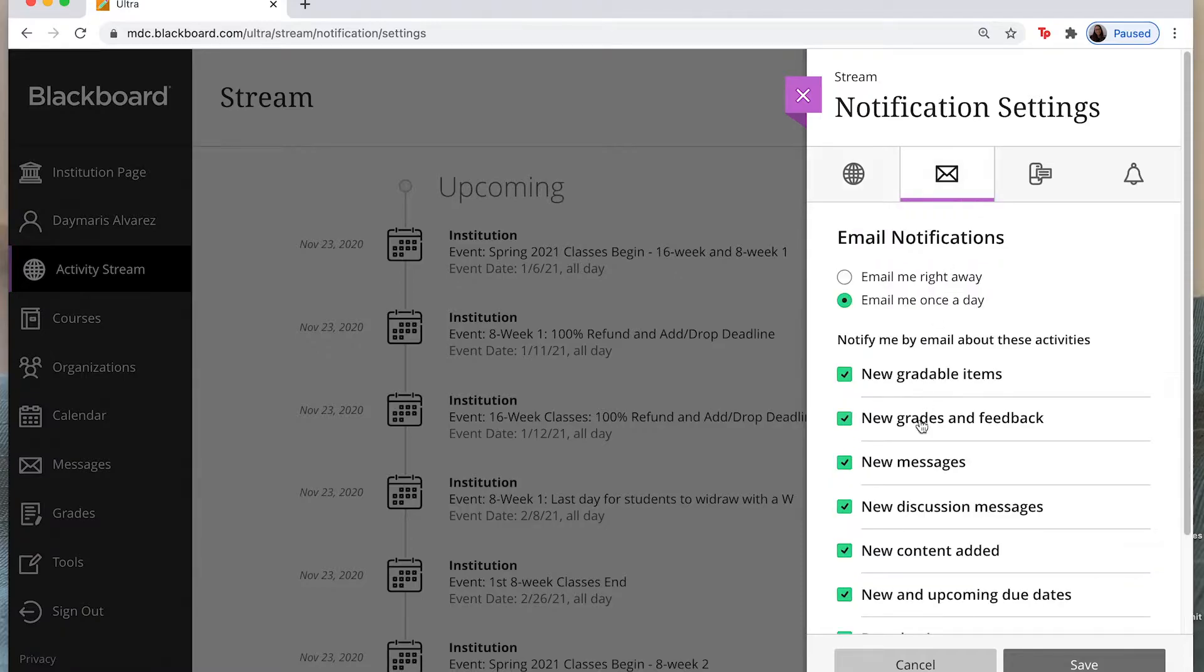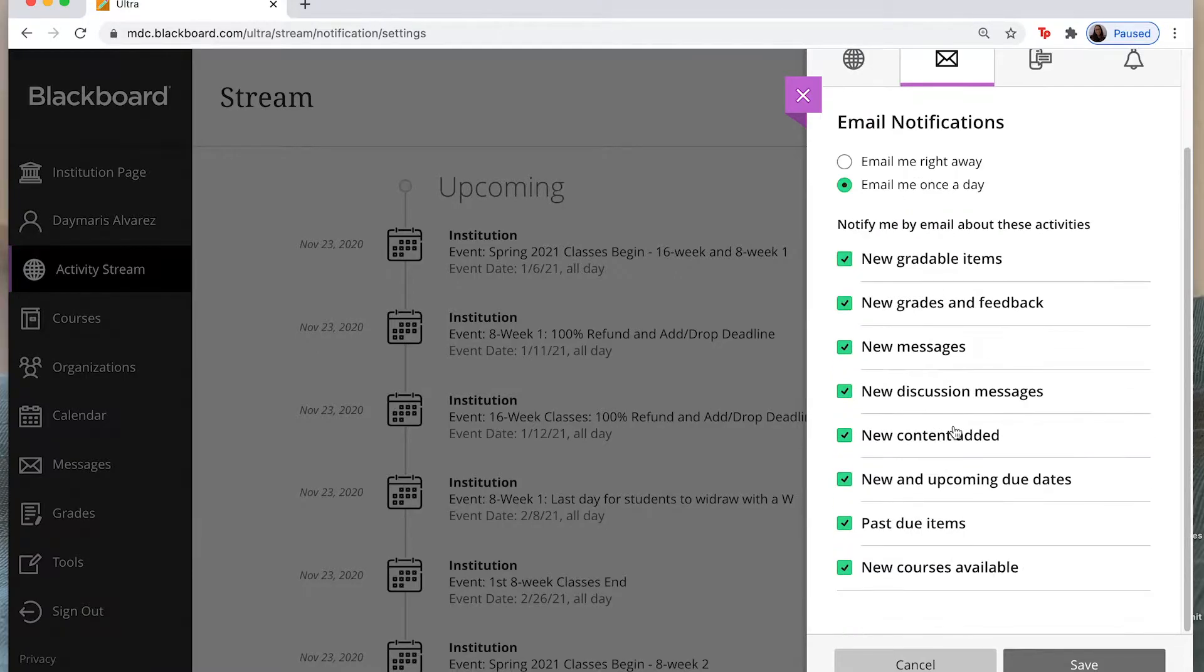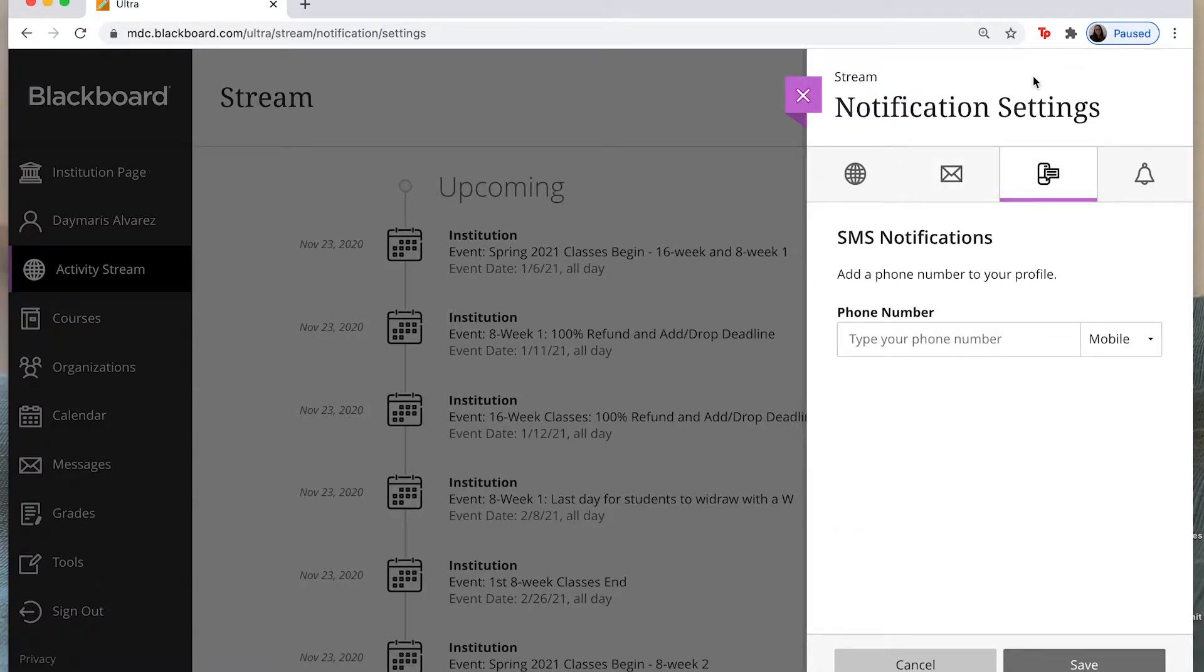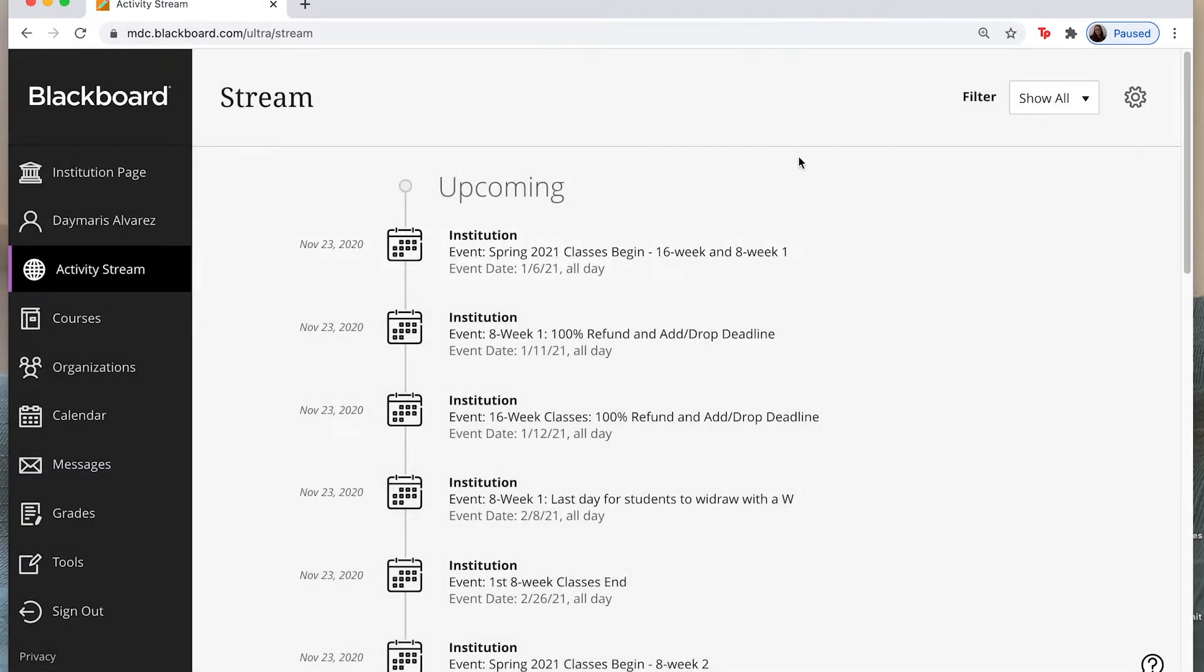So you can select what you would like to know and how you would like to have those notifications sent to you. You can email yourself notifications as well and you have all of these settings found here under your stream. So you can tailor it to whatever is best fit for you.